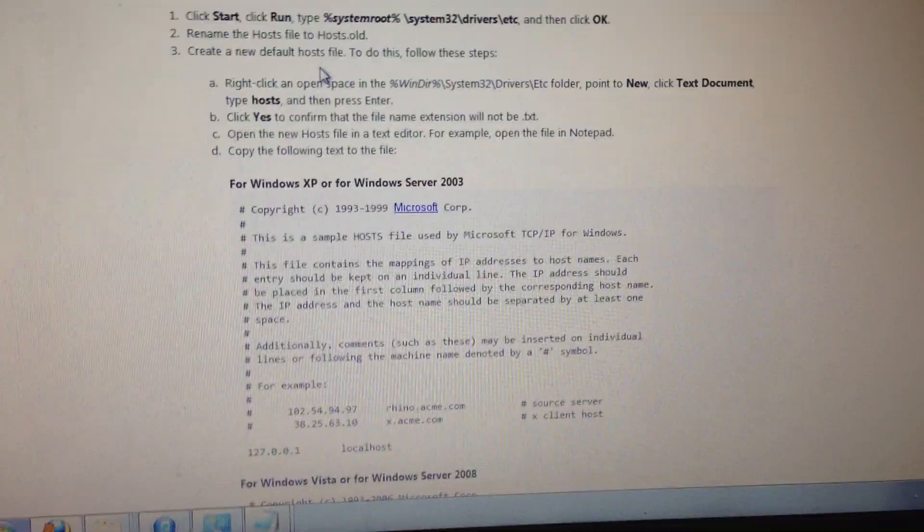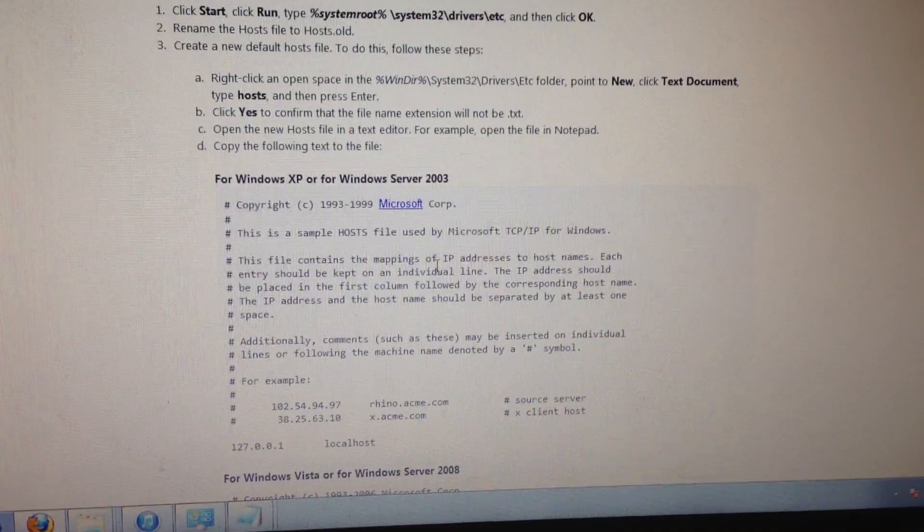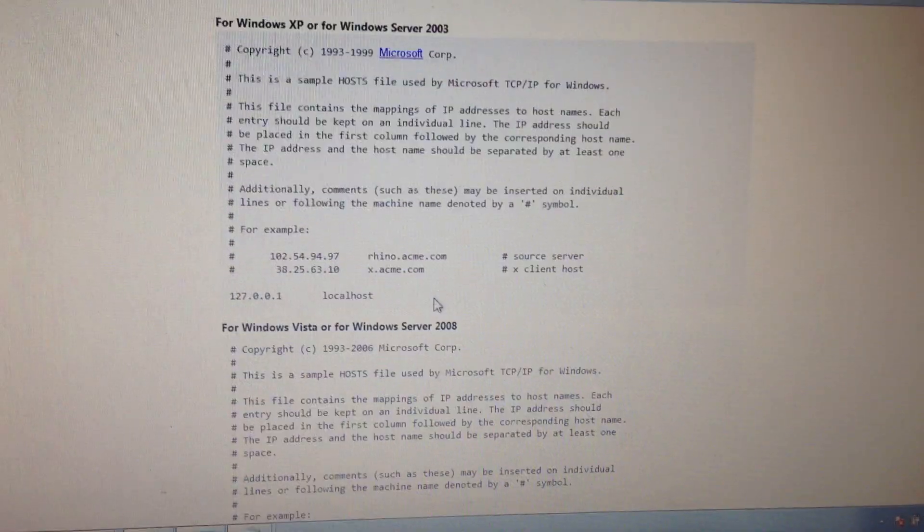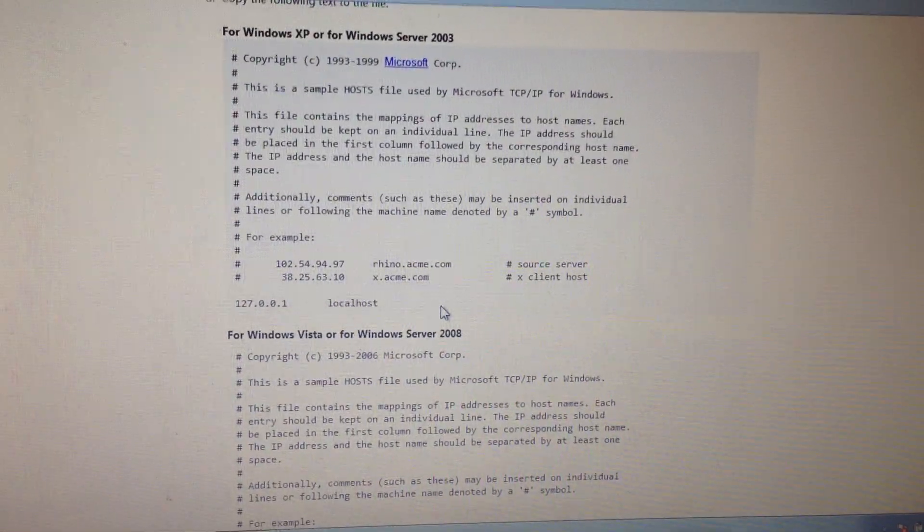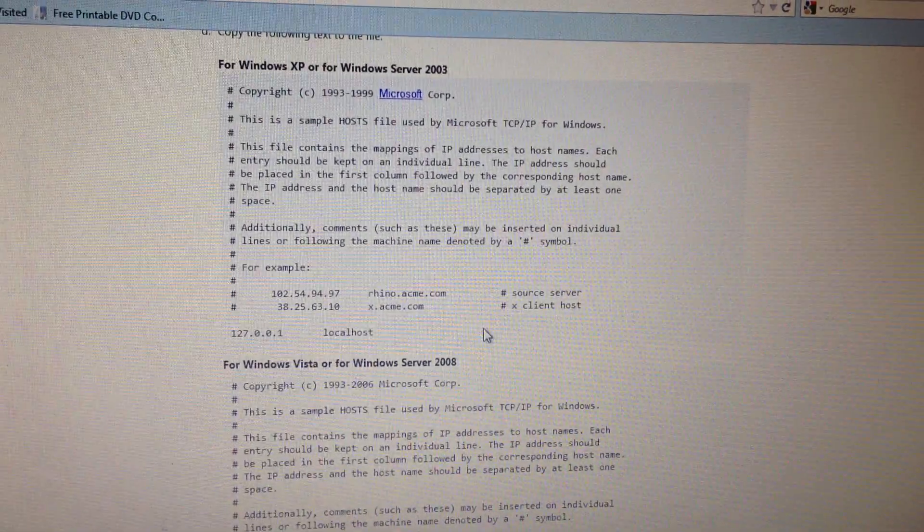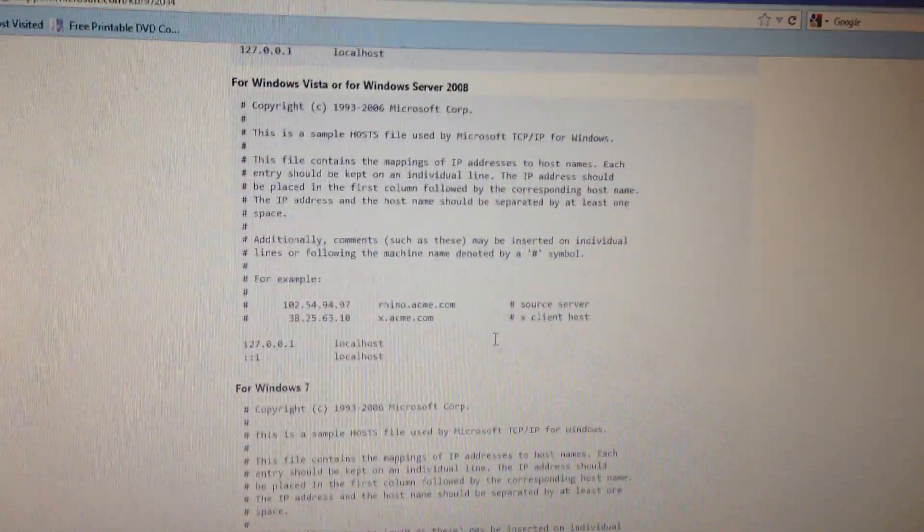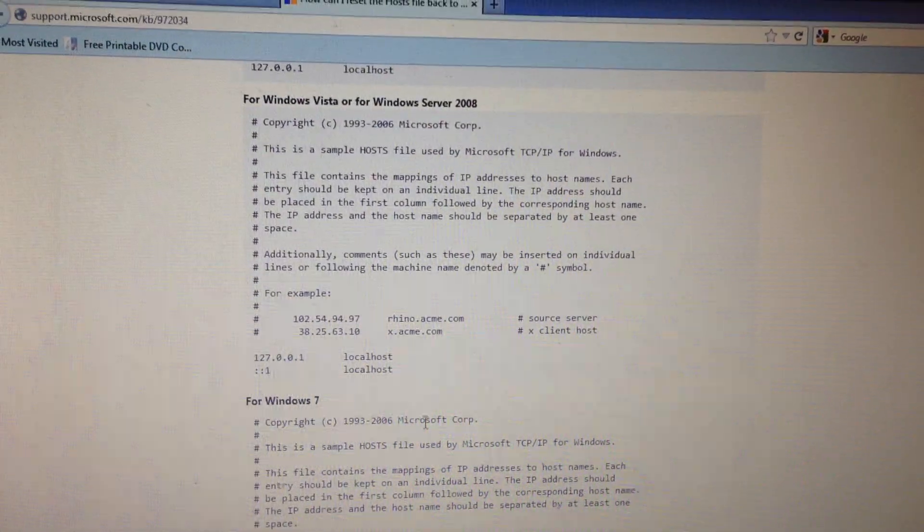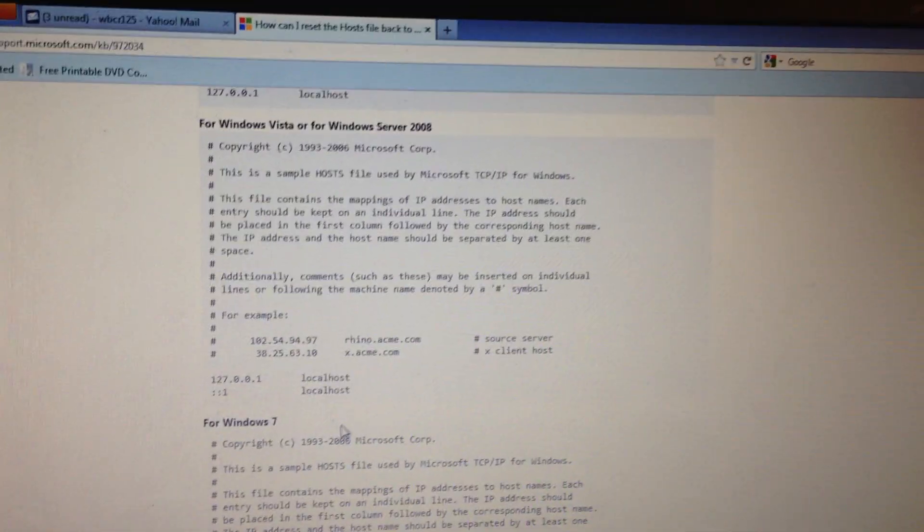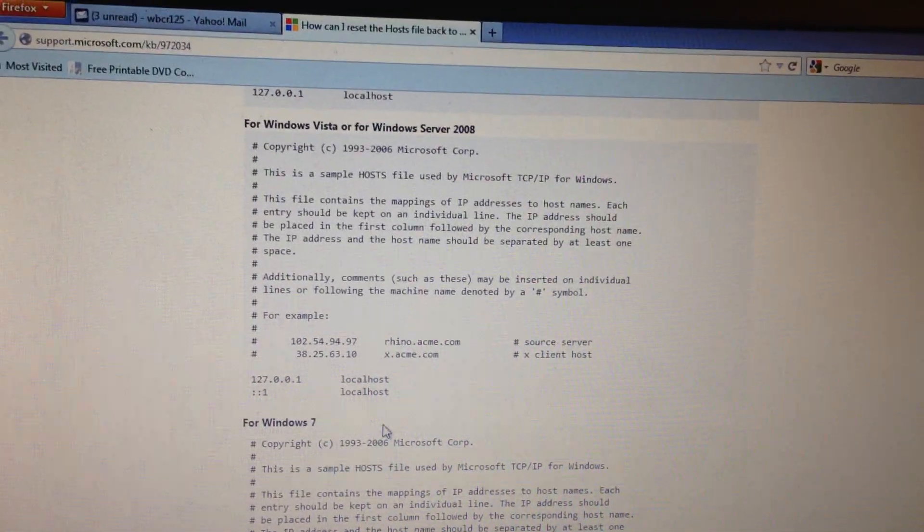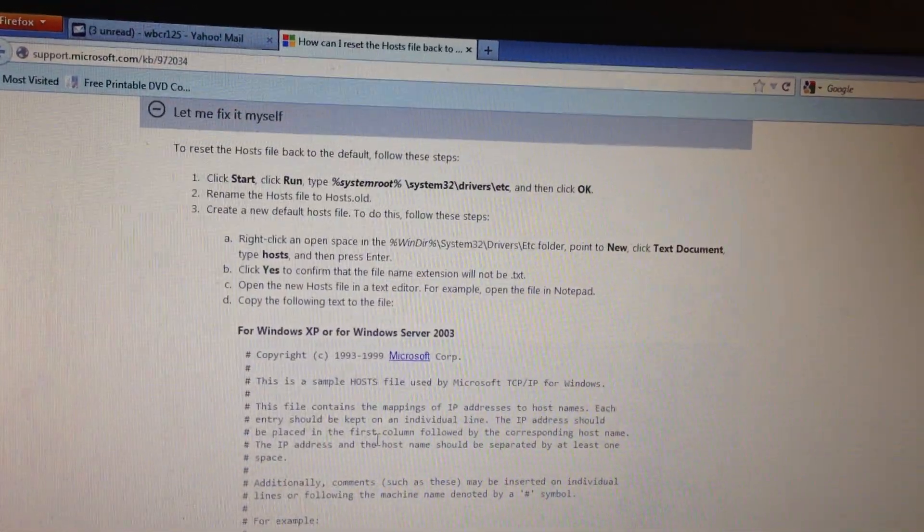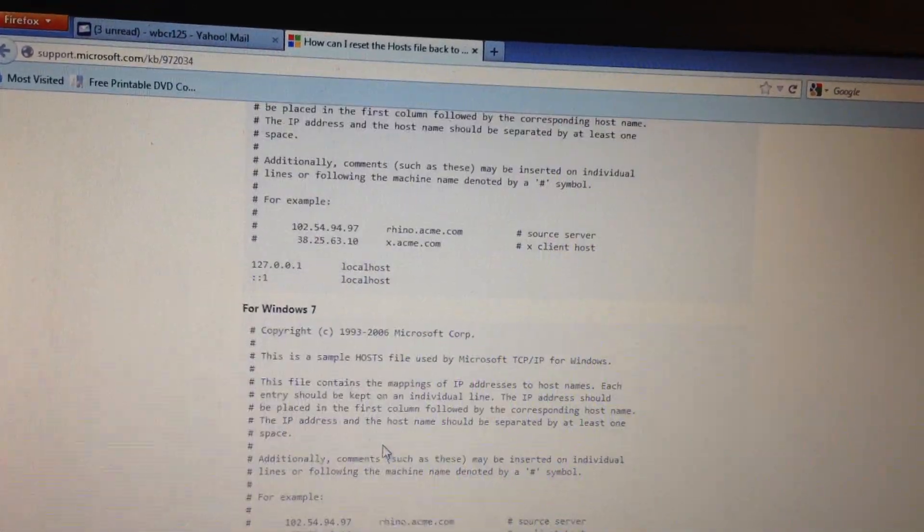And then in here you will see host files. And these are default host files. They're for Windows 7, Vista, 2008, 2003 and XP.